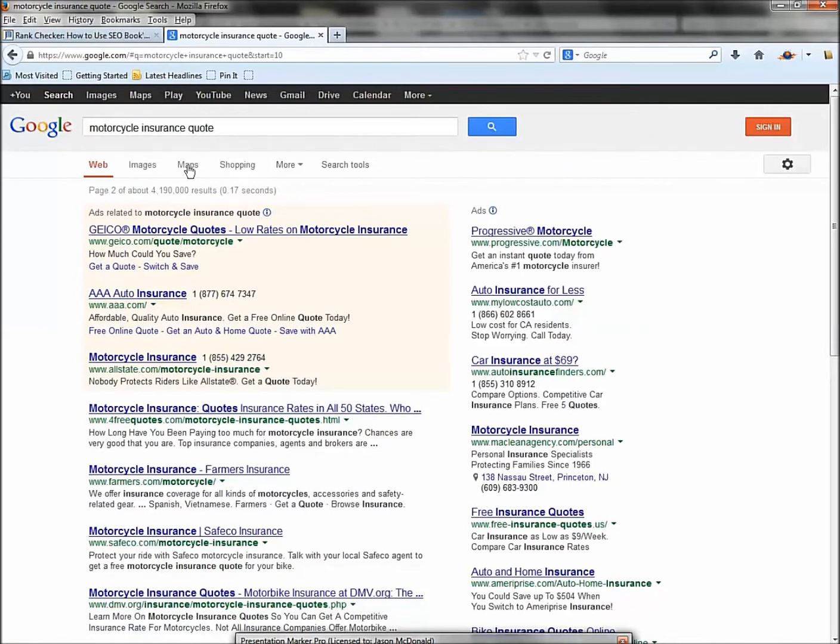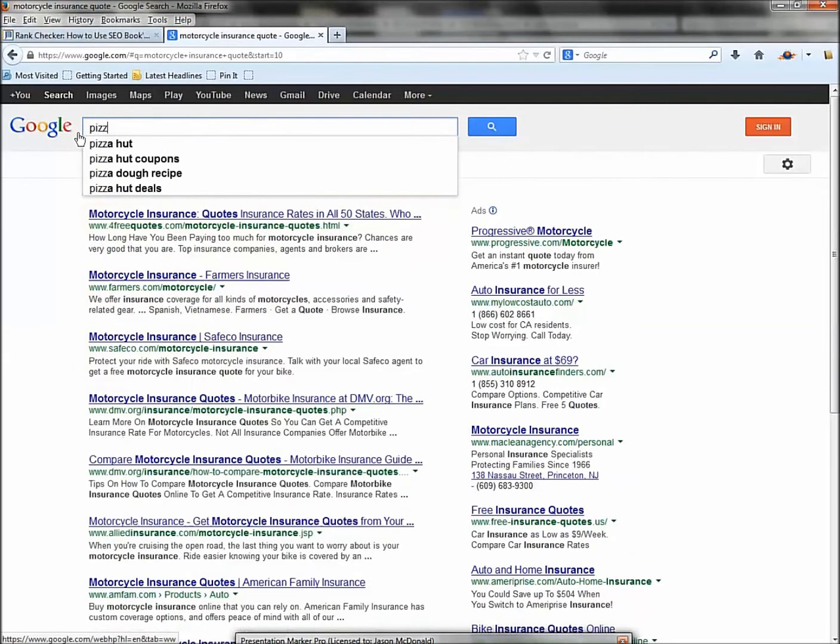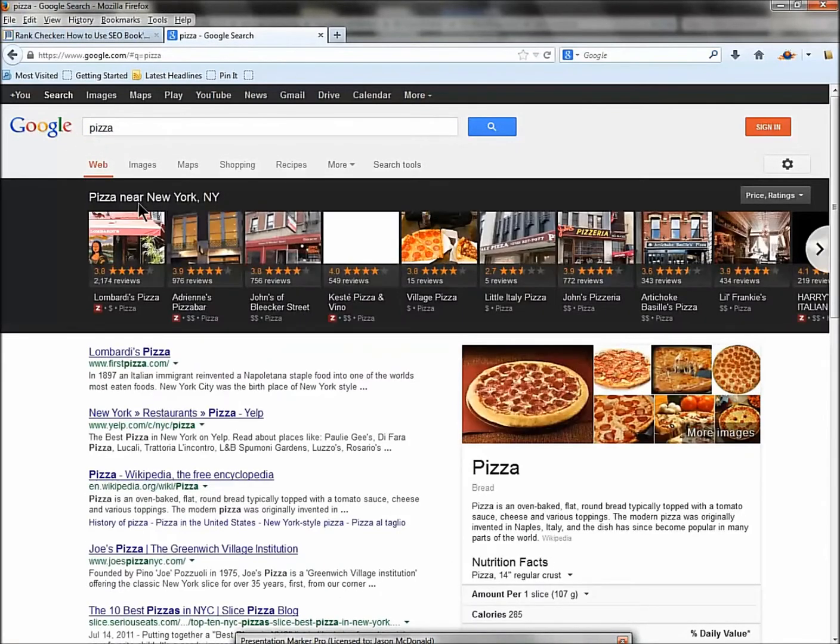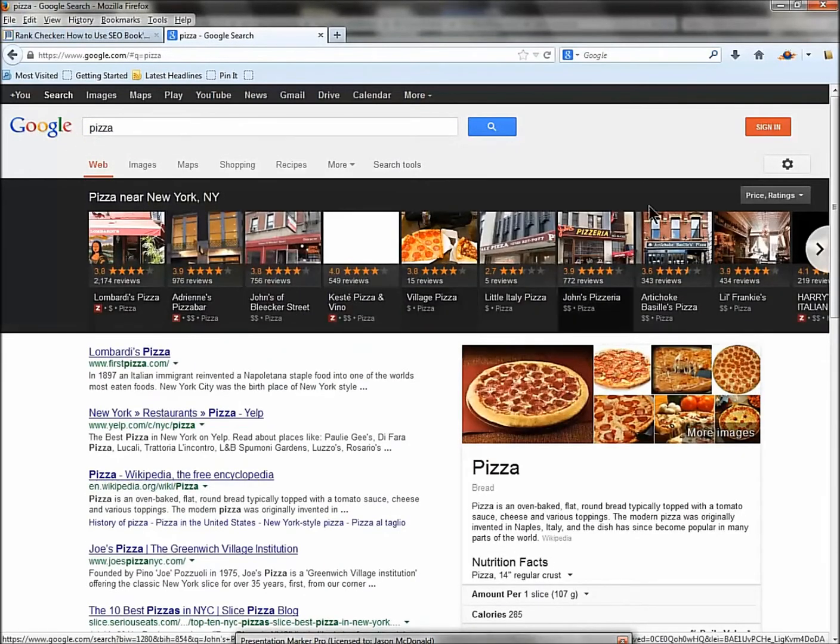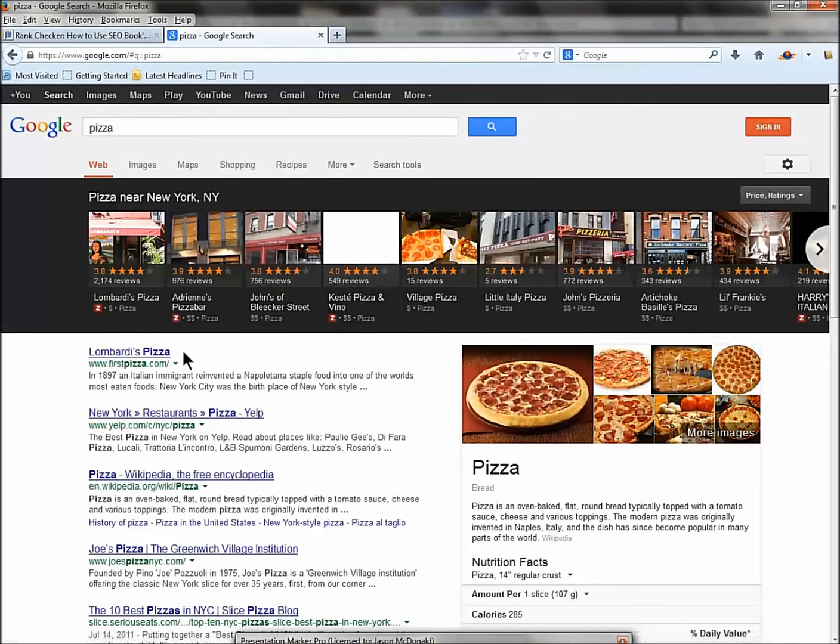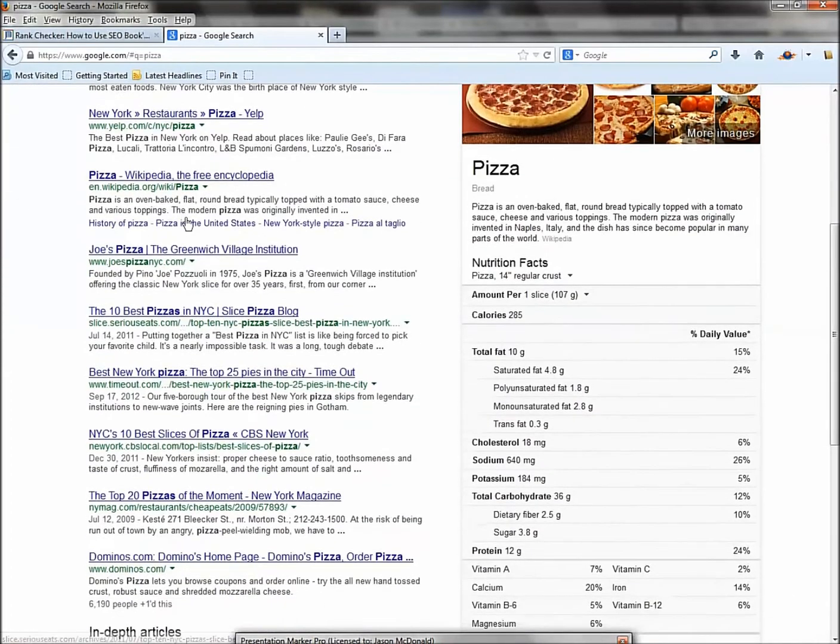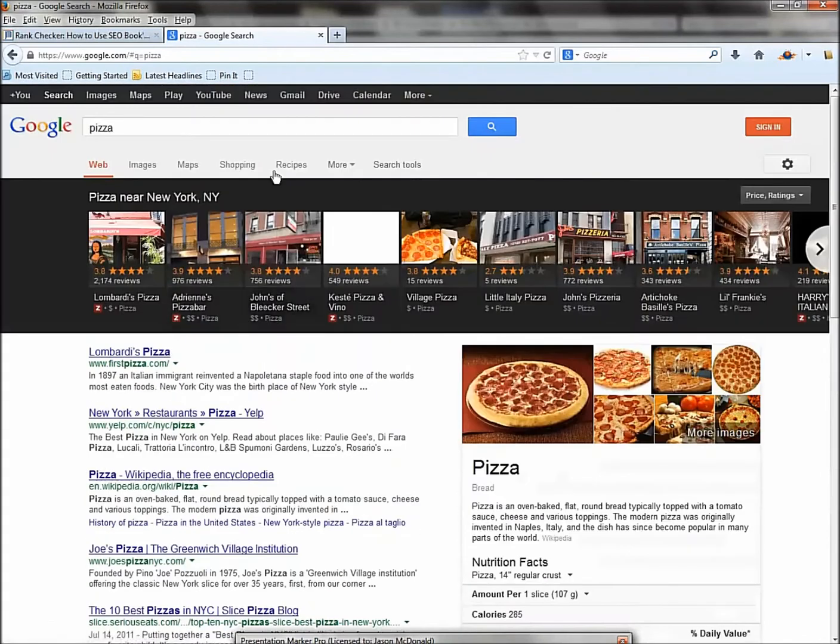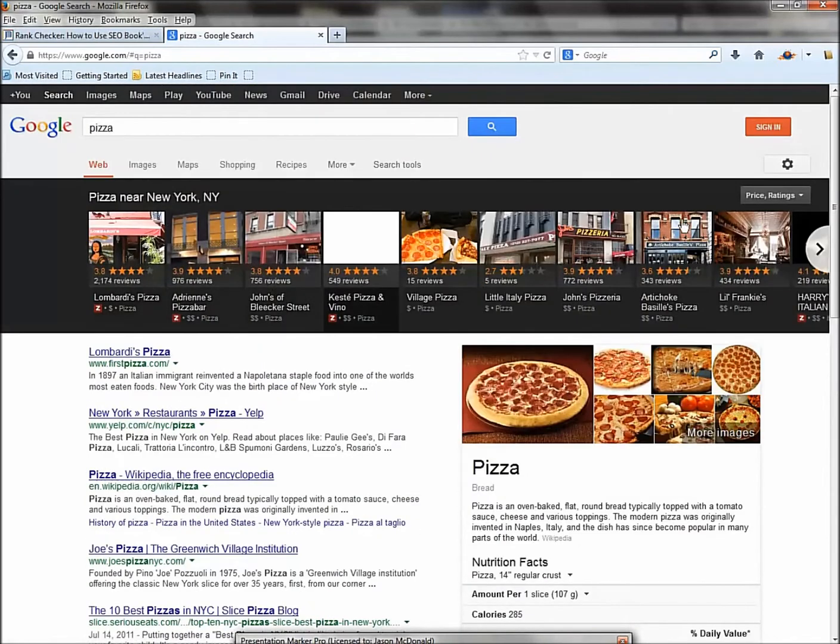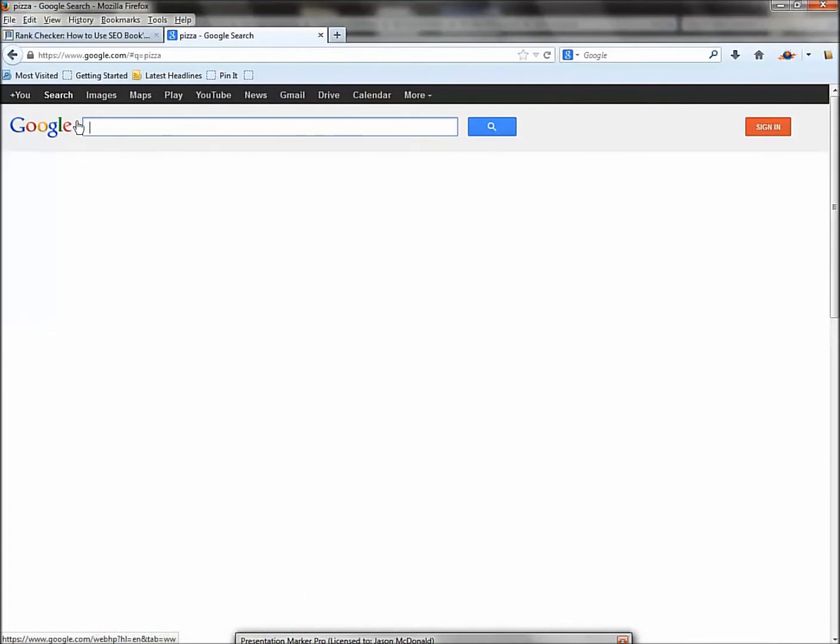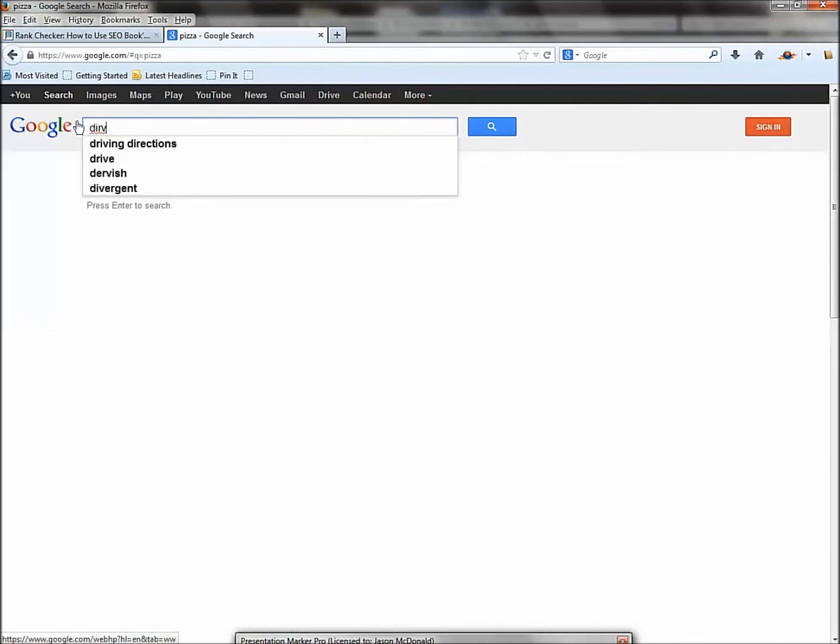Now it varies based on the search. If you type in a search like 'pizza,' Google creates the carousel. This is based on Google Local, Google Plus Local, and then below that you have your organic results. The tools don't really measure this part of Google.